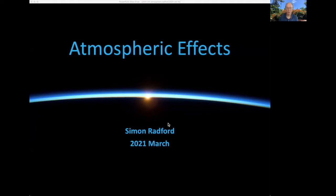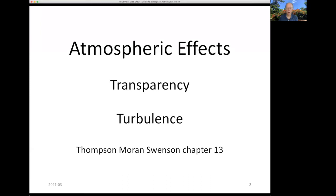Here's a picture of the atmosphere from space, from orbit — that nice thin blue layer of gases that surrounds the Earth and gets between us and the celestial objects we want to observe. There are two primary effects on submillimeter observations: the atmosphere is only partially transparent, and it's also turbulent. I'll discuss these two effects separately. Much of this material is covered in Thompson, Moran, and Swenson's book, Chapter 13.